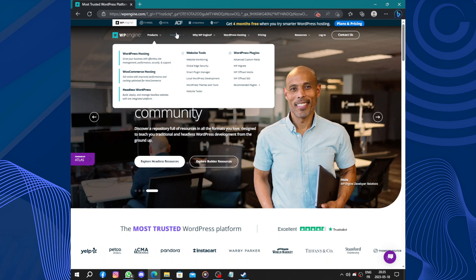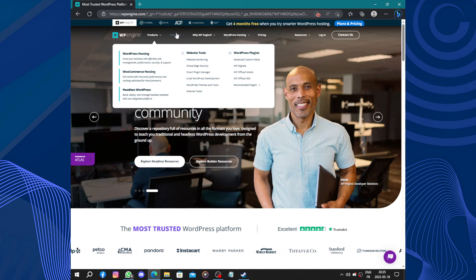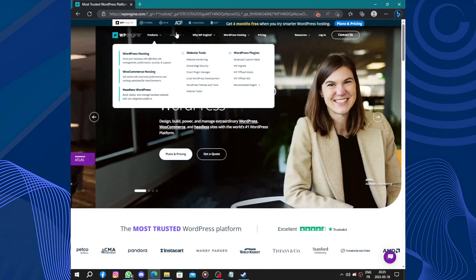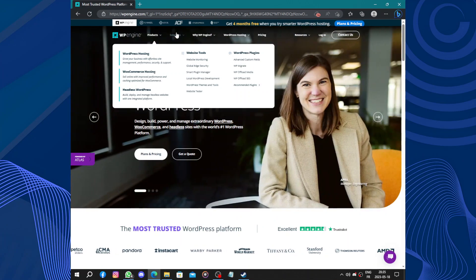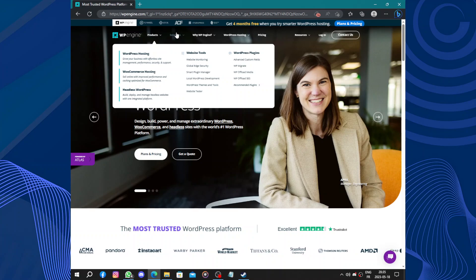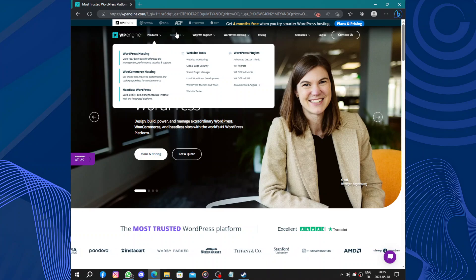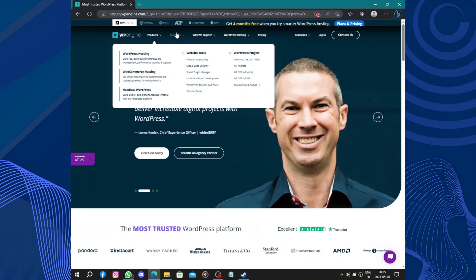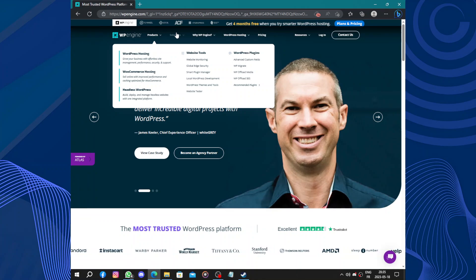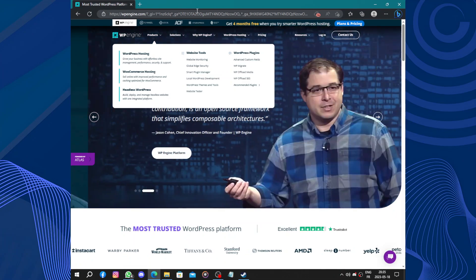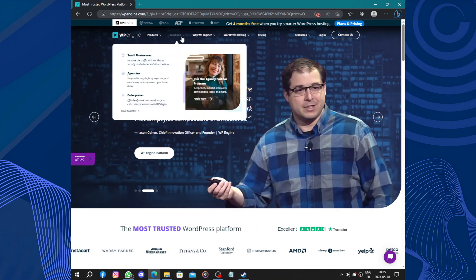Speaking of customer support, WP Engine is renowned for its excellent customer support team. They're available 24/7 and can assist you with any technical issues or questions you may have, whether you are a beginner or an experienced WordPress user. Having trouble or issues is no more your problem.